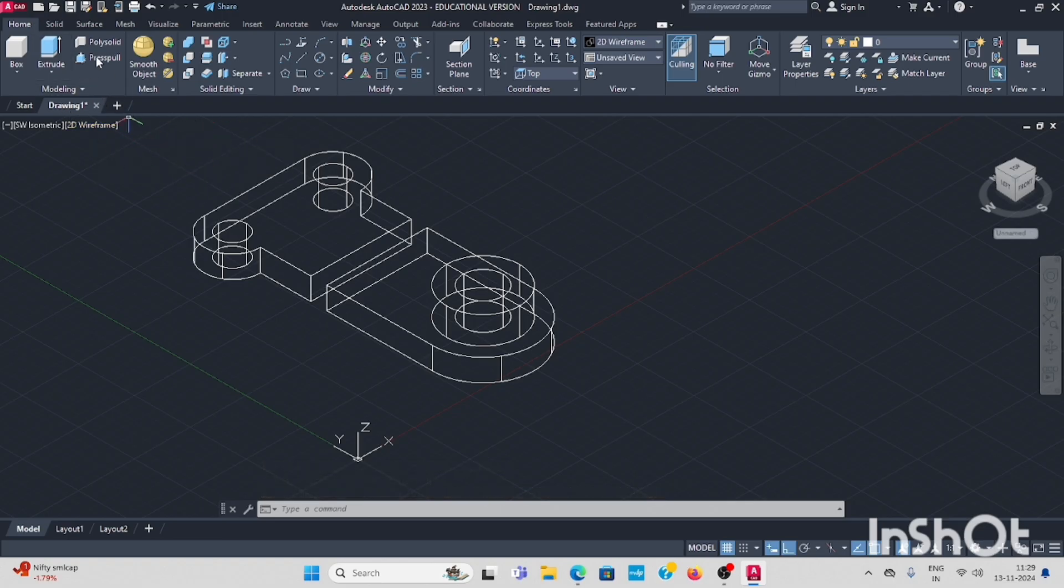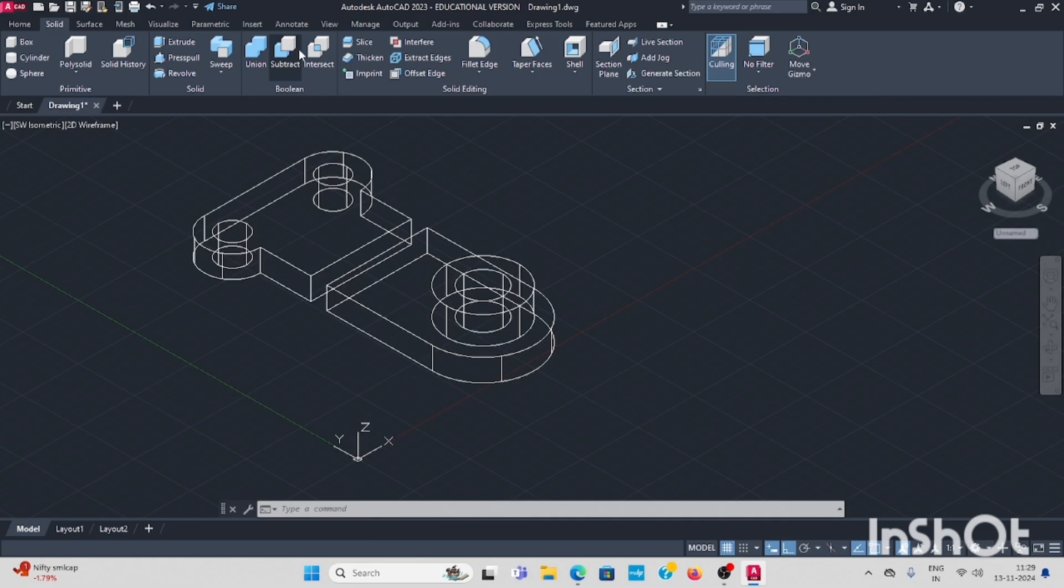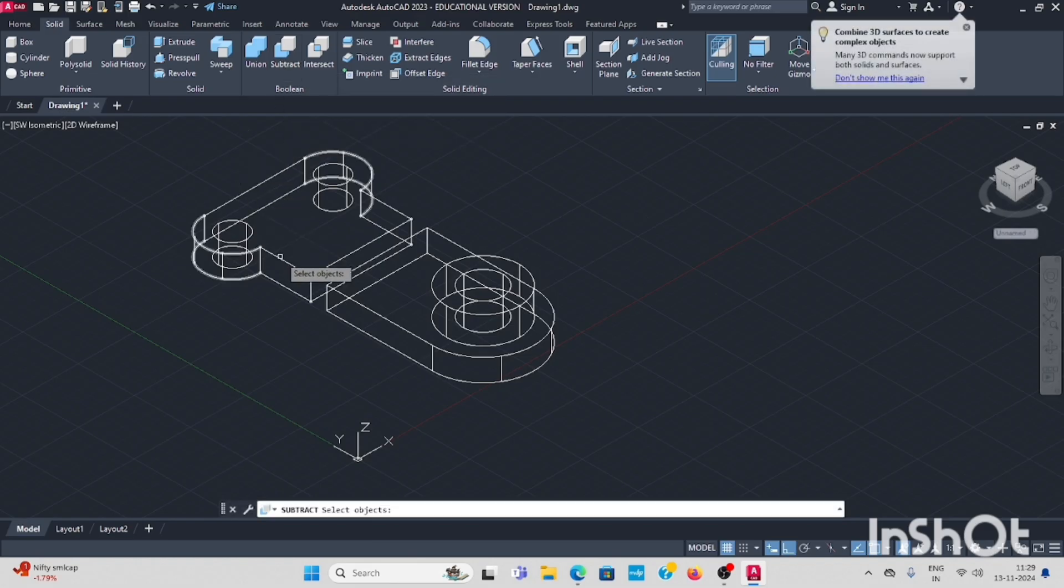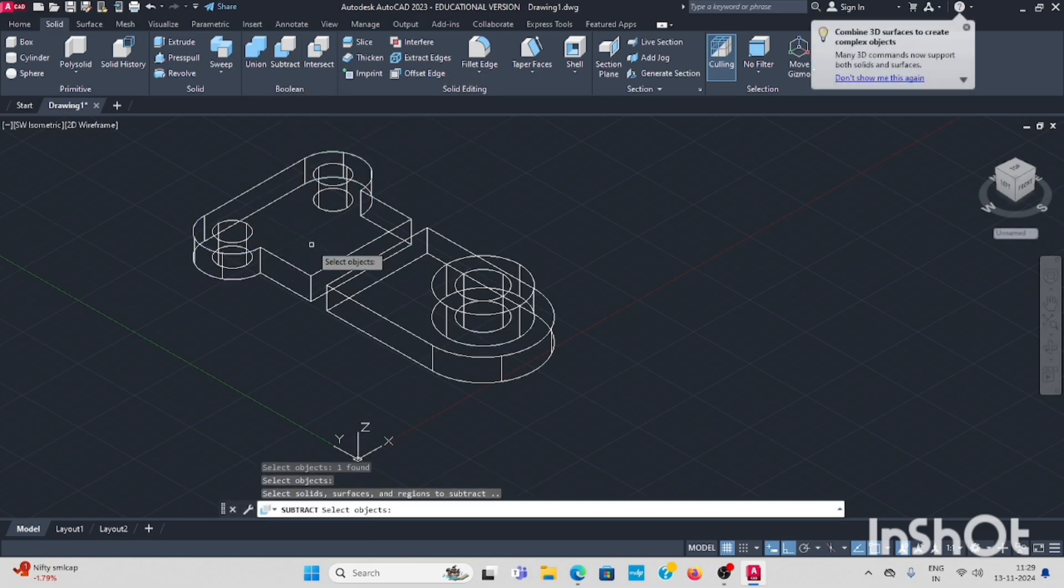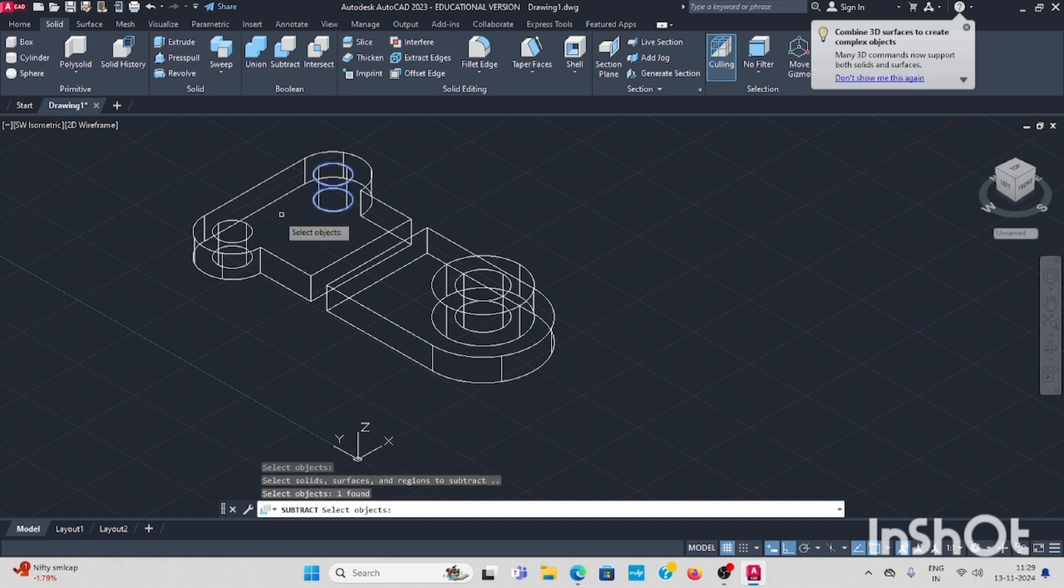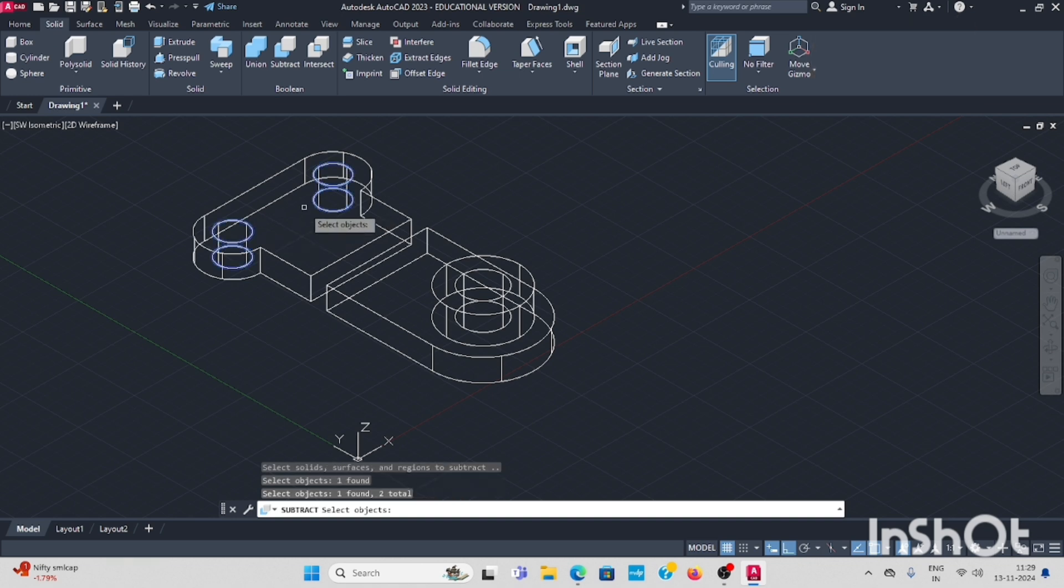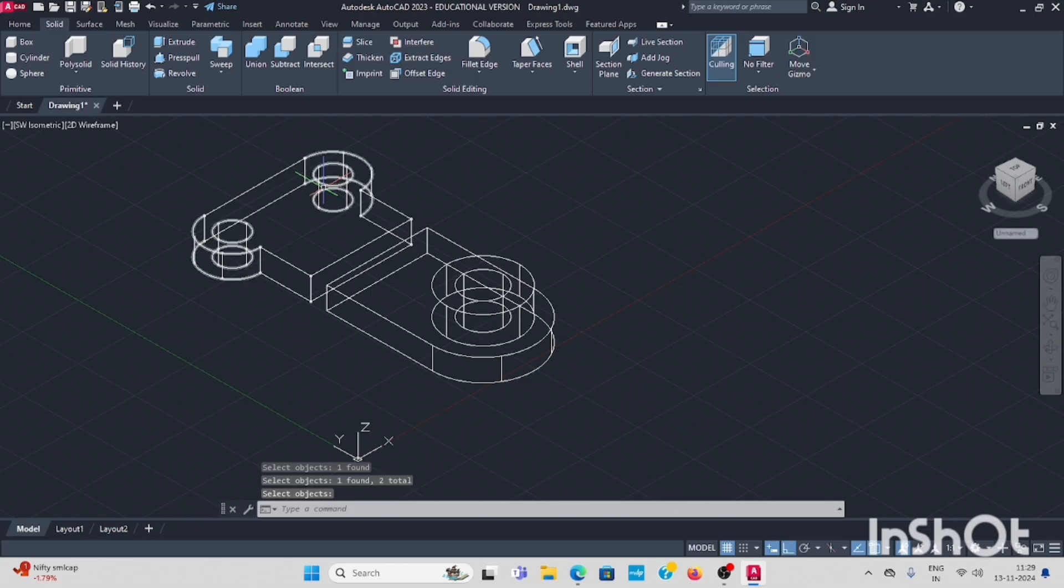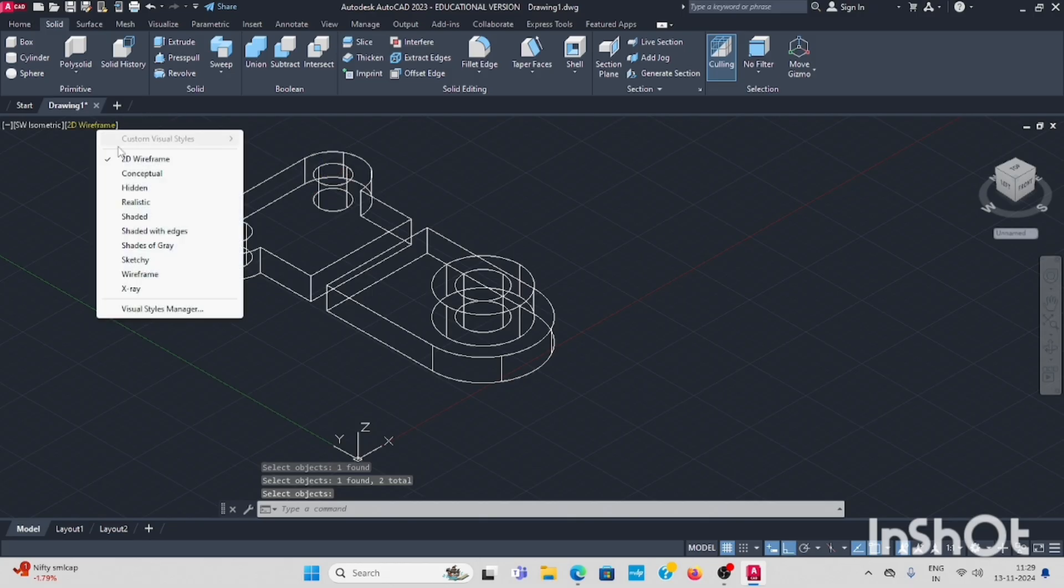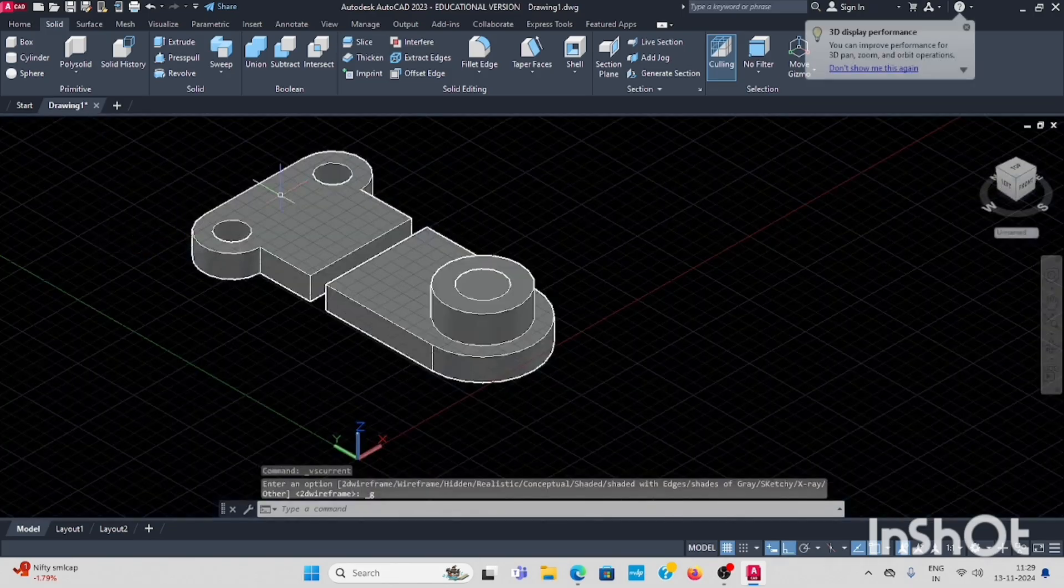Next, go to solid, subtract. Select the bigger one, enter. Select the two cylinder shapes, subtract this. Now it is subtracted, I will check it now. It is subtracted.